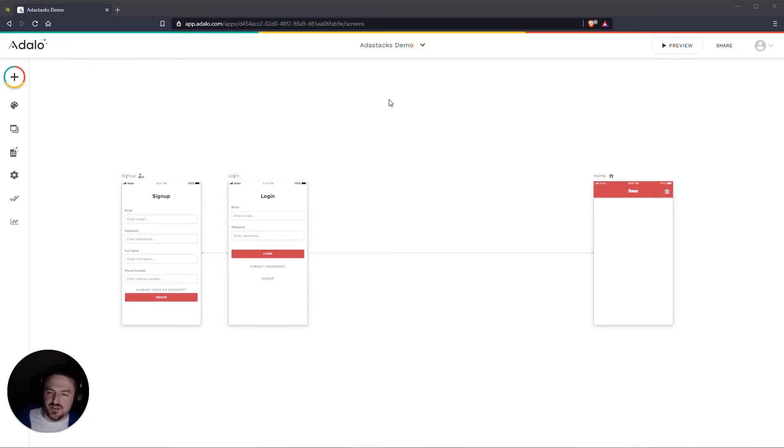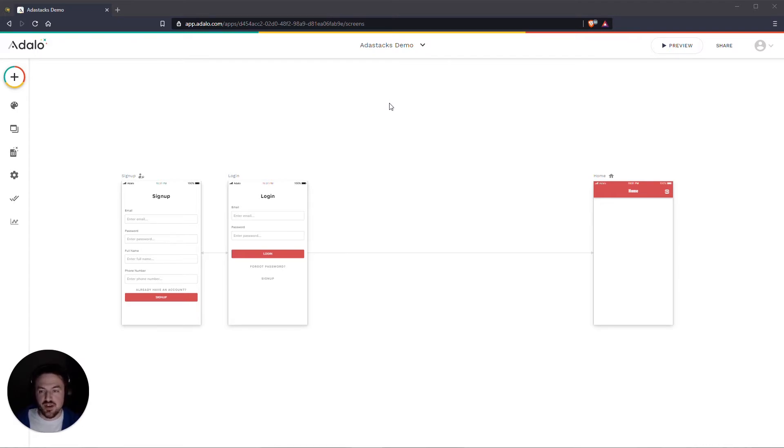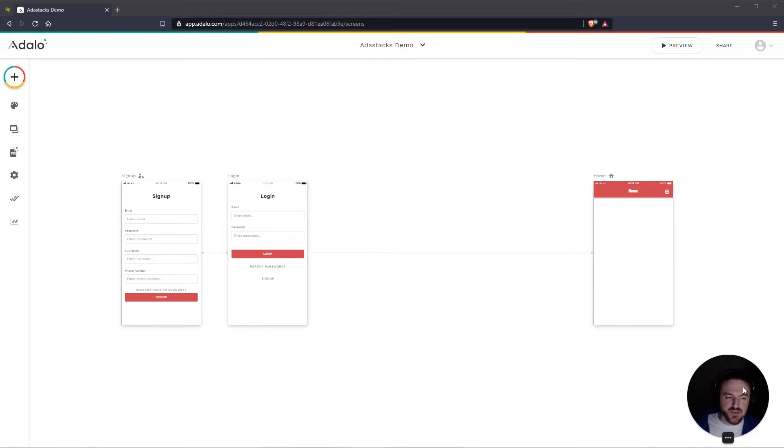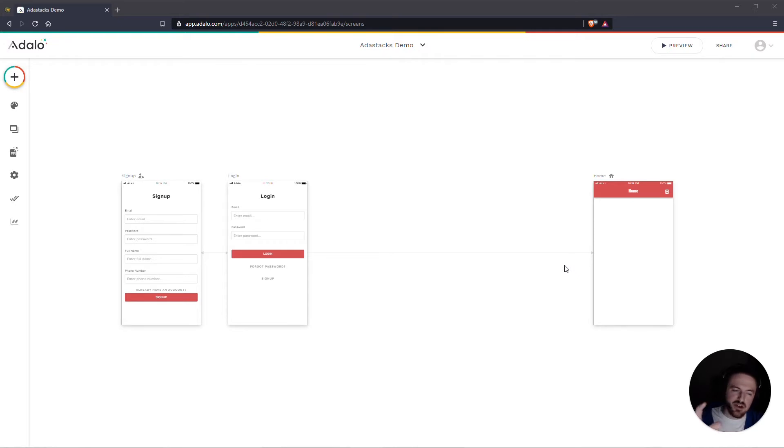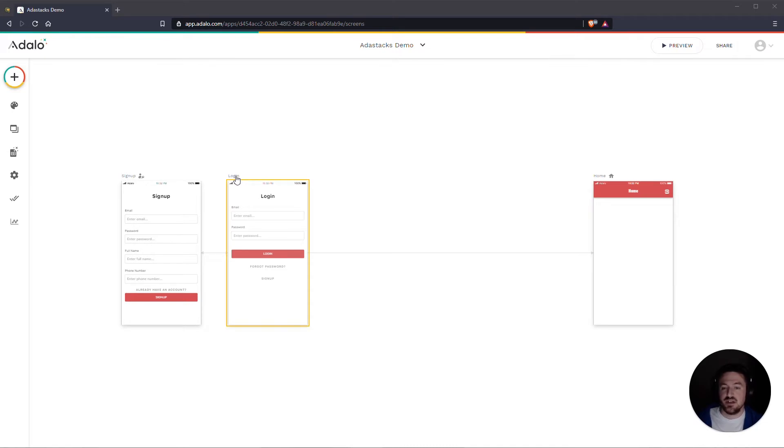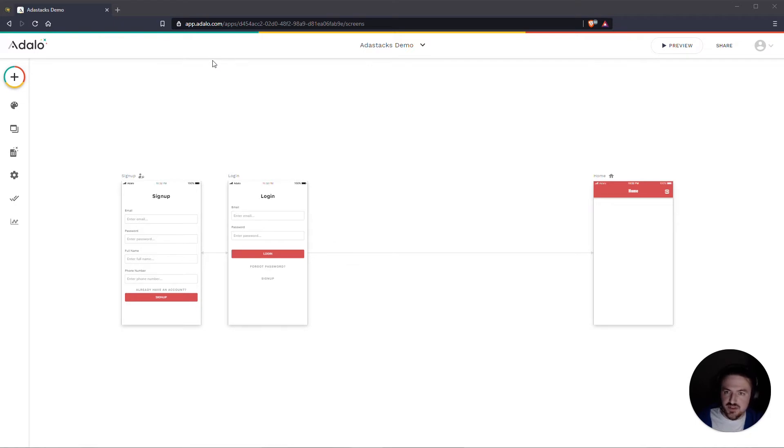Hey everybody, so this is part two of how to use the email verification stack with AdaStacks. In part one we set up the actual email verification custom action itself, and in this video I'm going to go into a little bit more detail about how to set up your screens and the best way to make that happen. It's a fairly straightforward process. It's pretty easy to do.